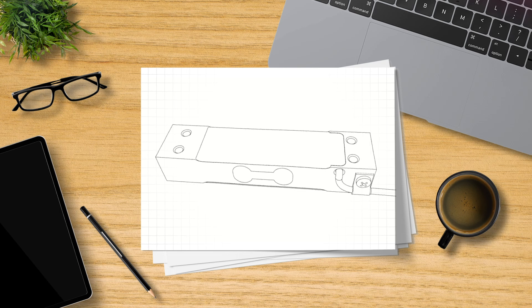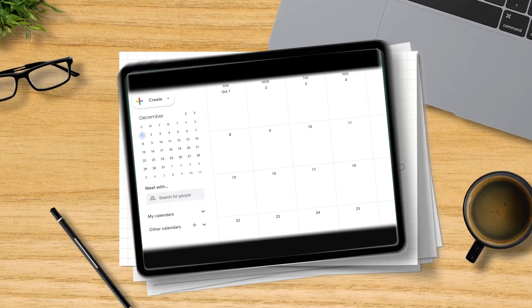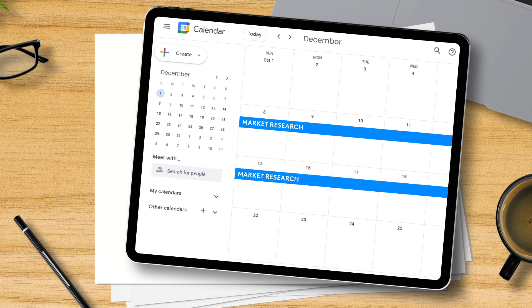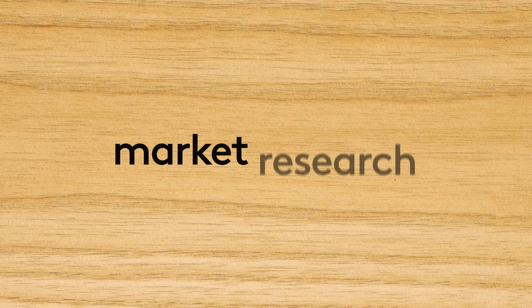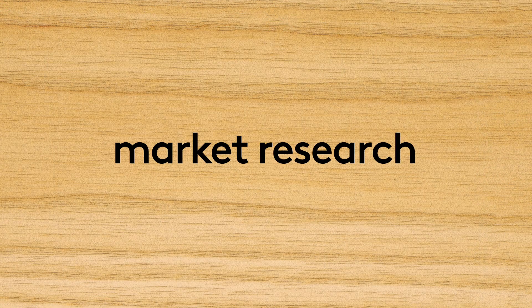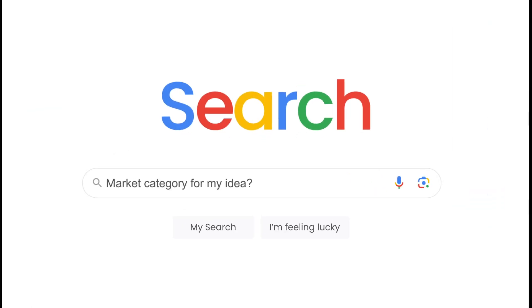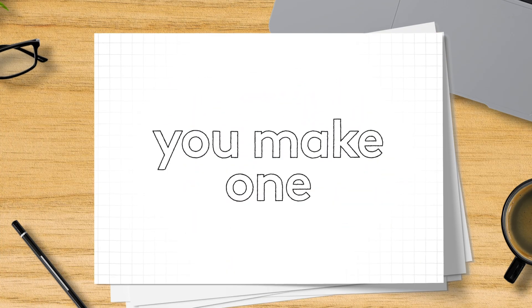Let's say you want to reinvent load cells. You clear your schedule and start on market research. There's no market category for your idea, so you make one.